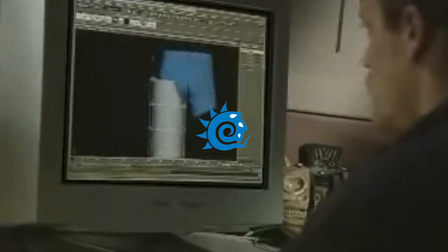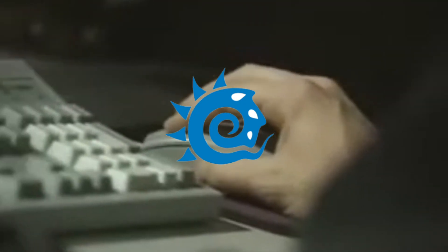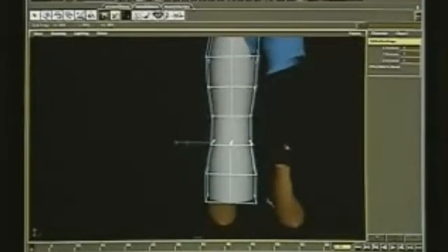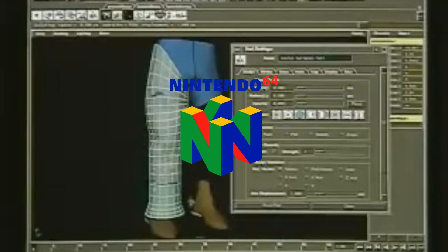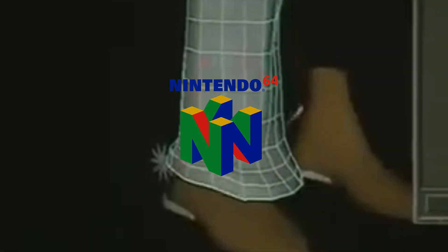such as Autodesk 3D Studio Max, Maya, LightWave 3D, and the increasing power of game consoles like the PlayStation and Nintendo.